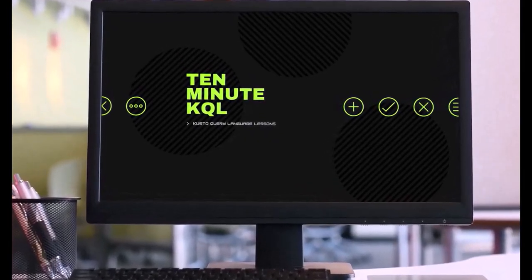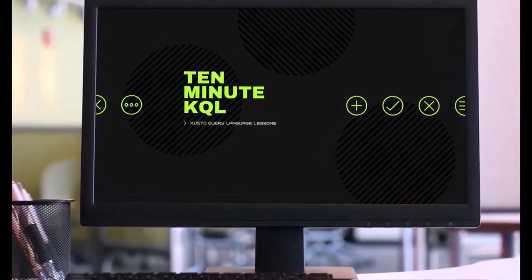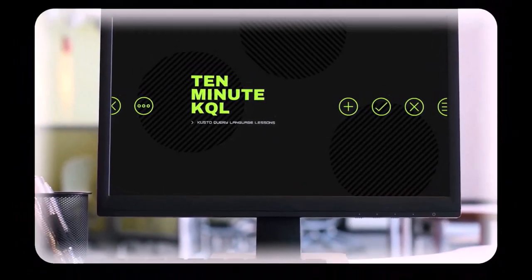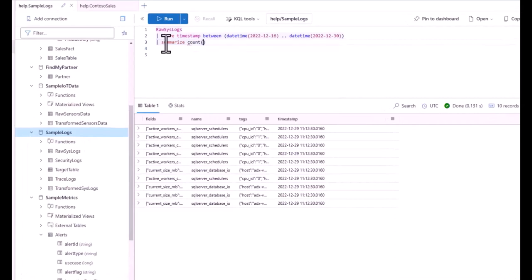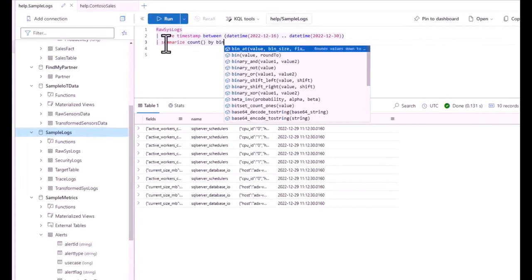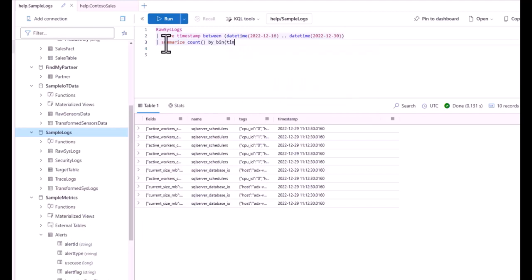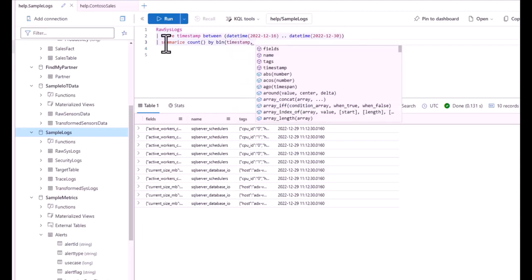Welcome to 10 Minute KQL. Whether you're a technology pro looking to master the Kusto Query Language, or new to the world of IT and looking to learn your first language, 10 Minute KQL is a place to level up your skills.